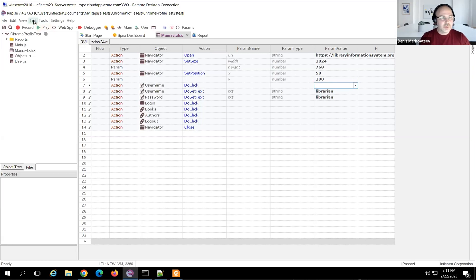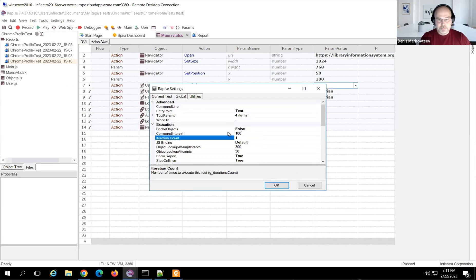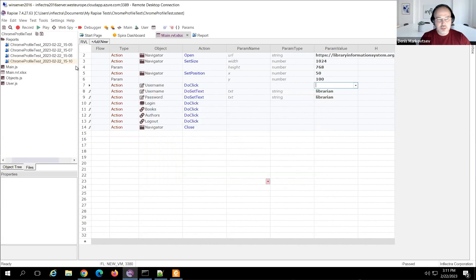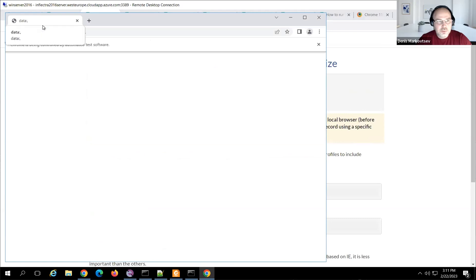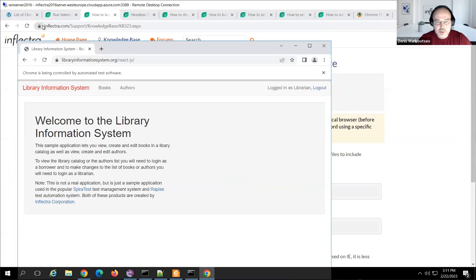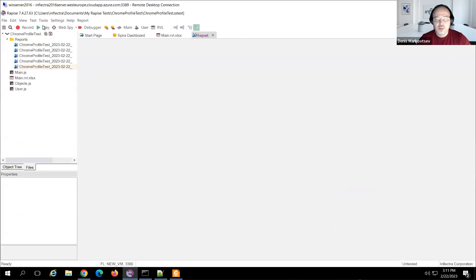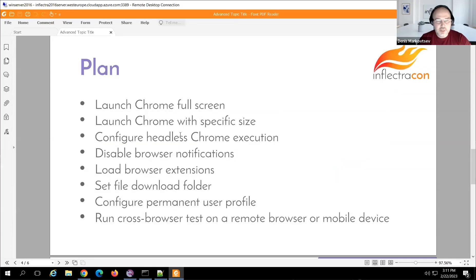Let's play the test. To run the test faster I'll change the command interval parameter — the delay between steps. Playing now, we should see the browser move to a specific location and scale to specific dimensions. That was the part covering how to set a specific size for the Chrome browser.